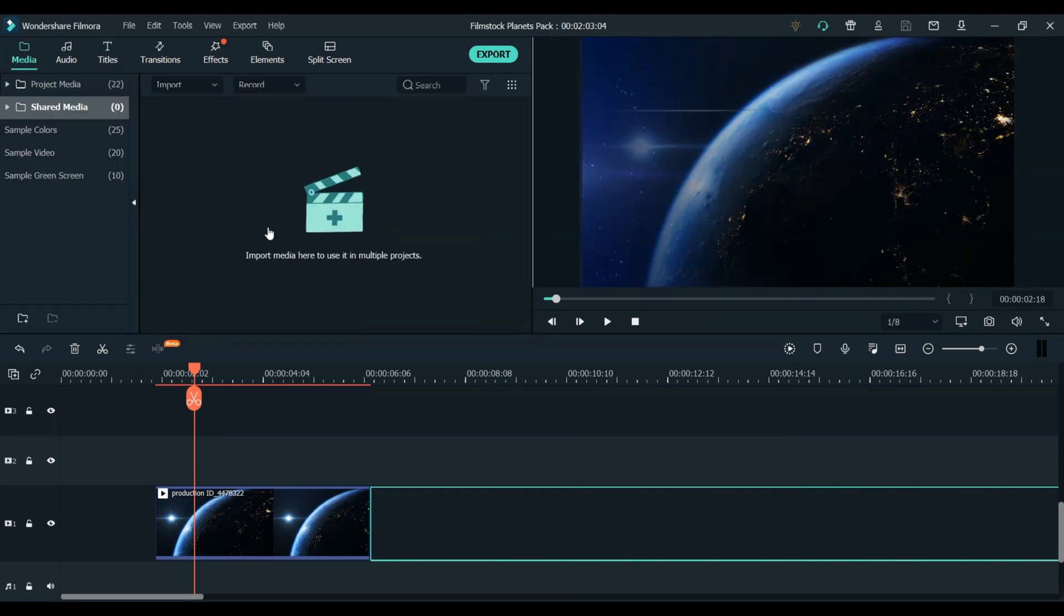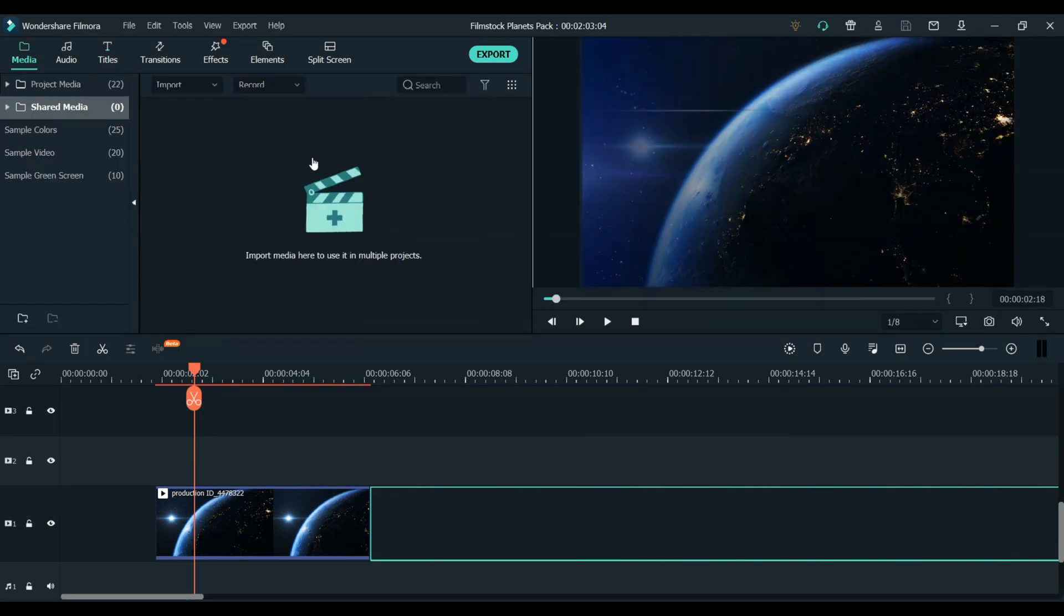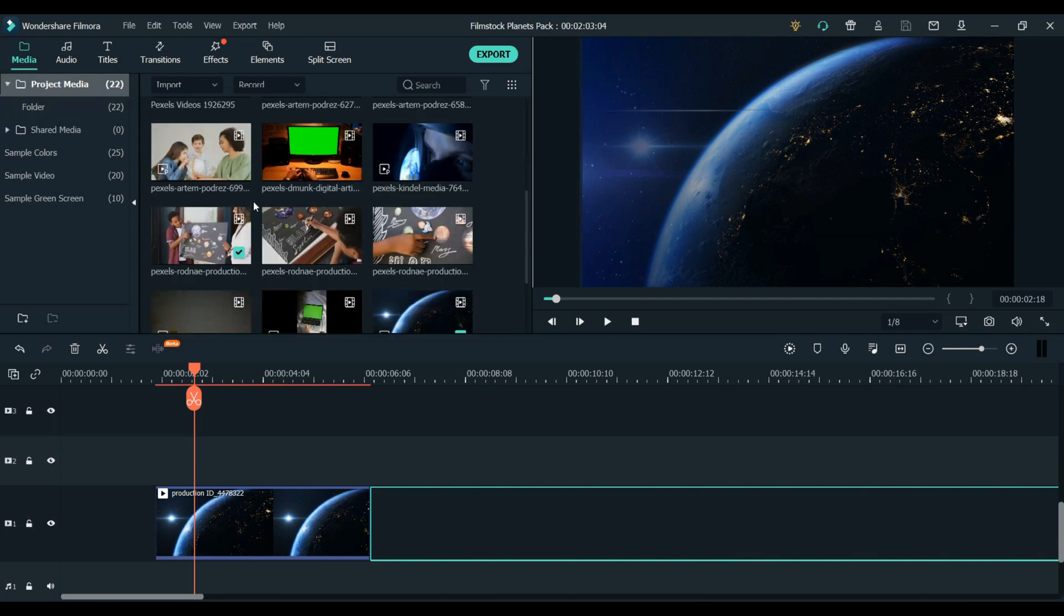This is where you would, of course, import your own footage. So go ahead and import whatever footage you would like to use with this pack.